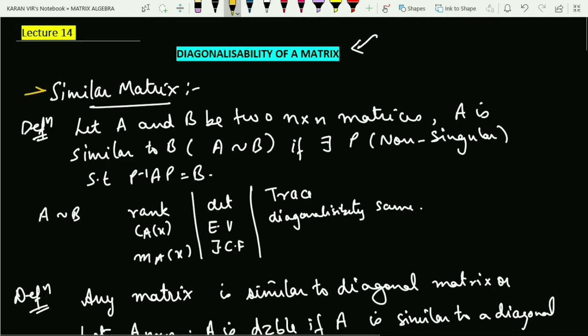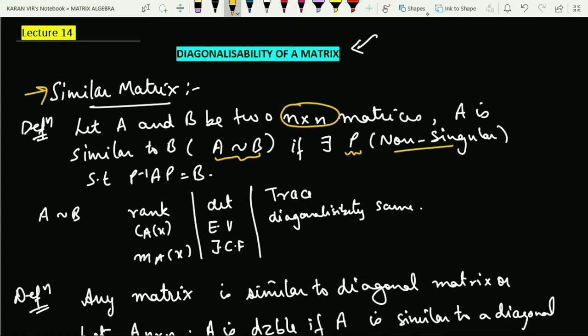We define: let A and B be any two matrices of order n×n. Then I say that A is similar to B — generally denoted as A ~ B — if there exists a matrix P, which is a non-singular matrix, such that P⁻¹AP gives me B.